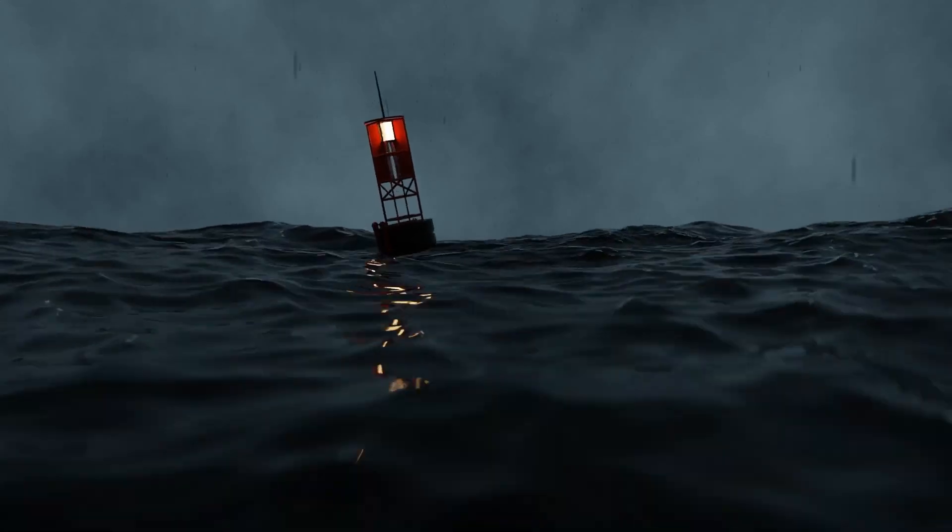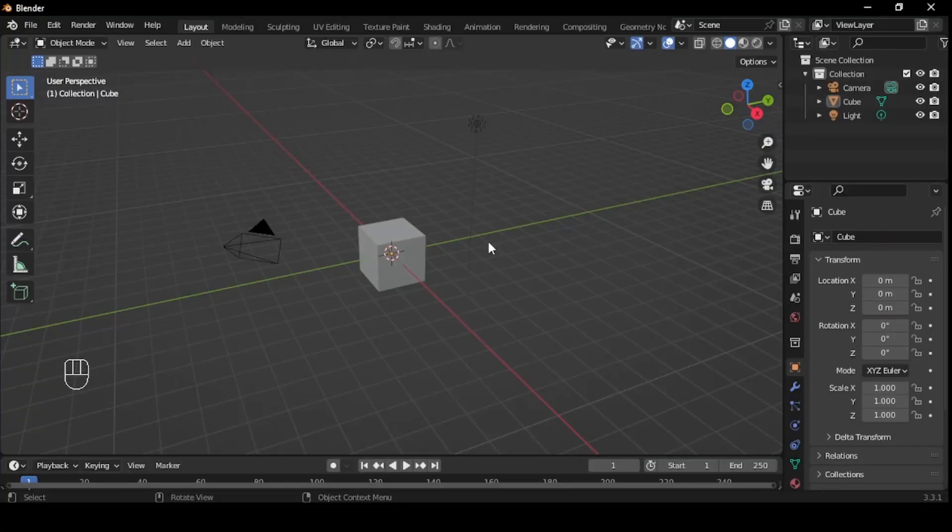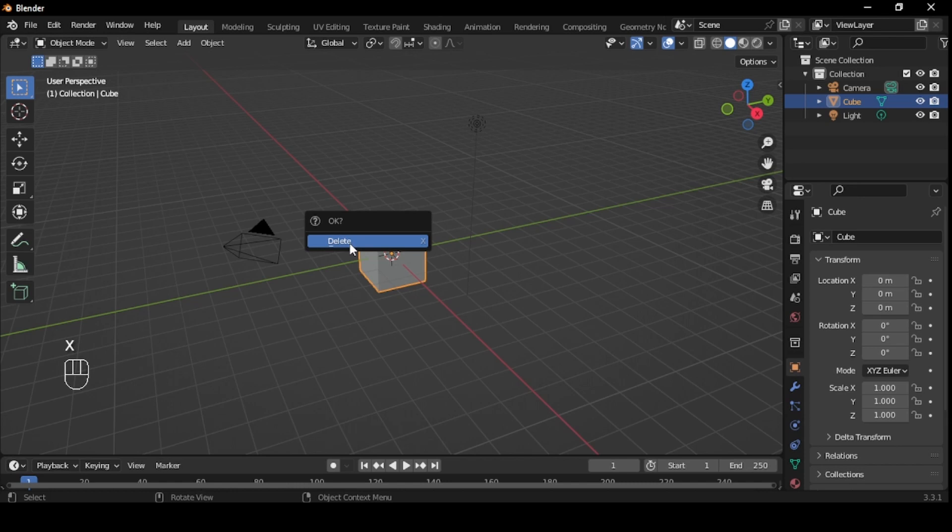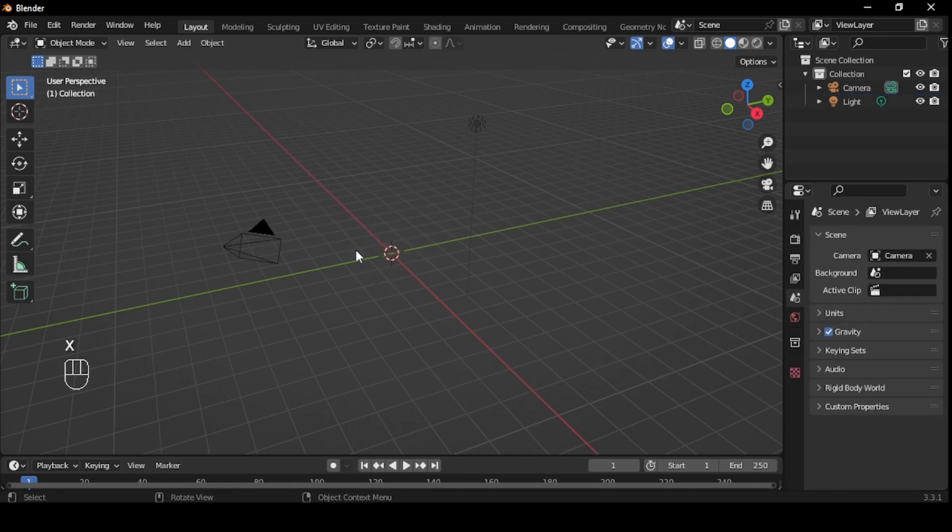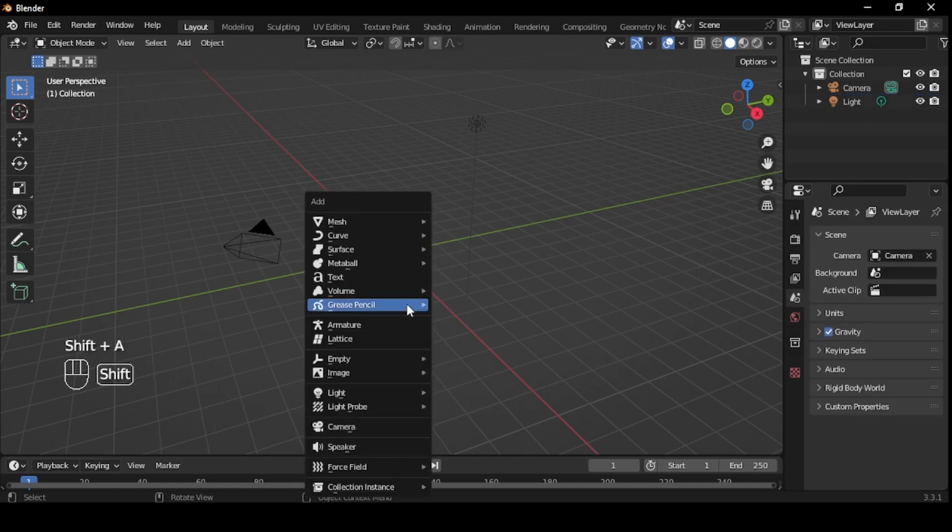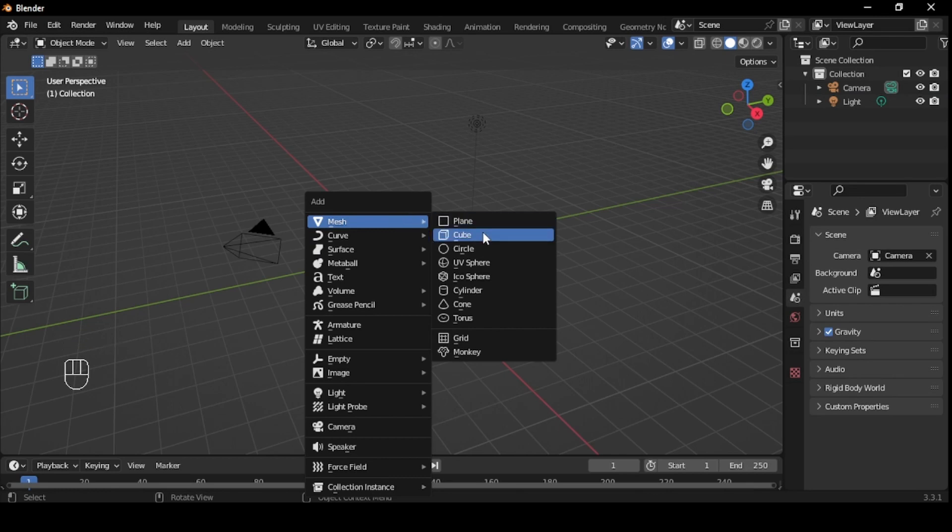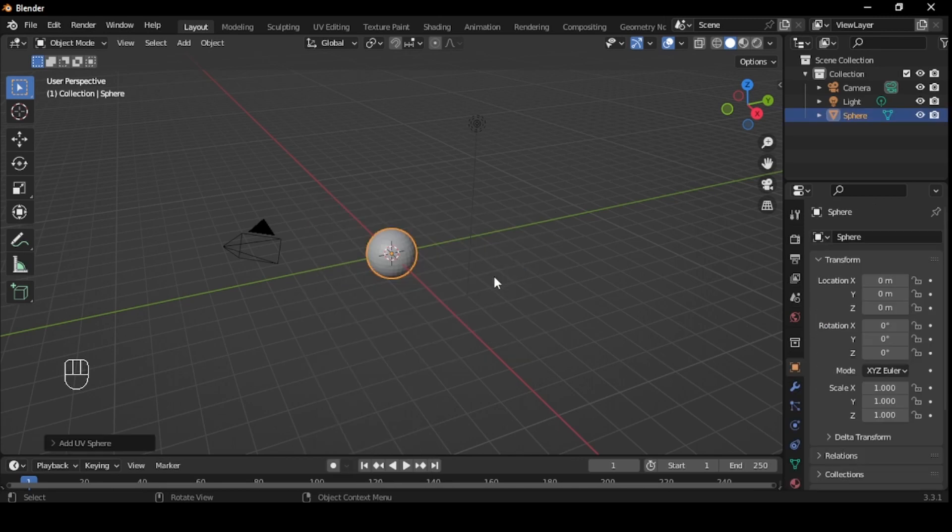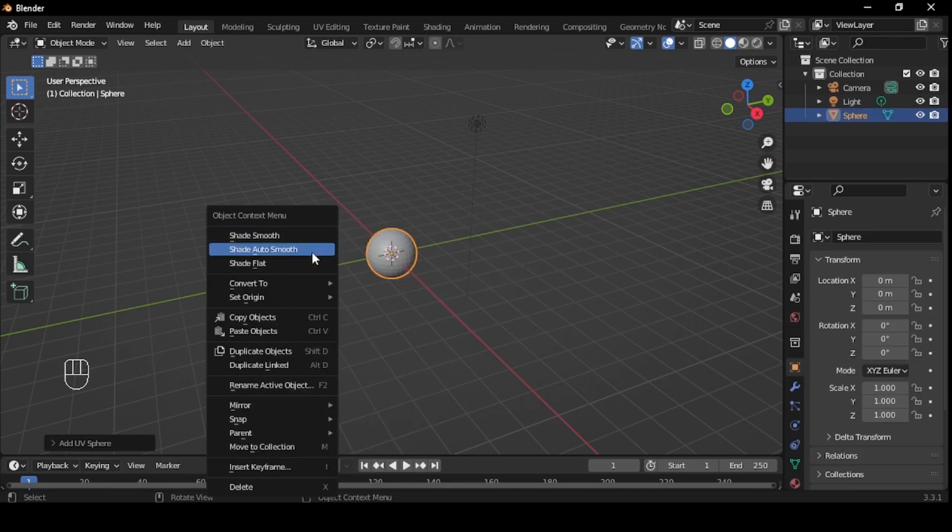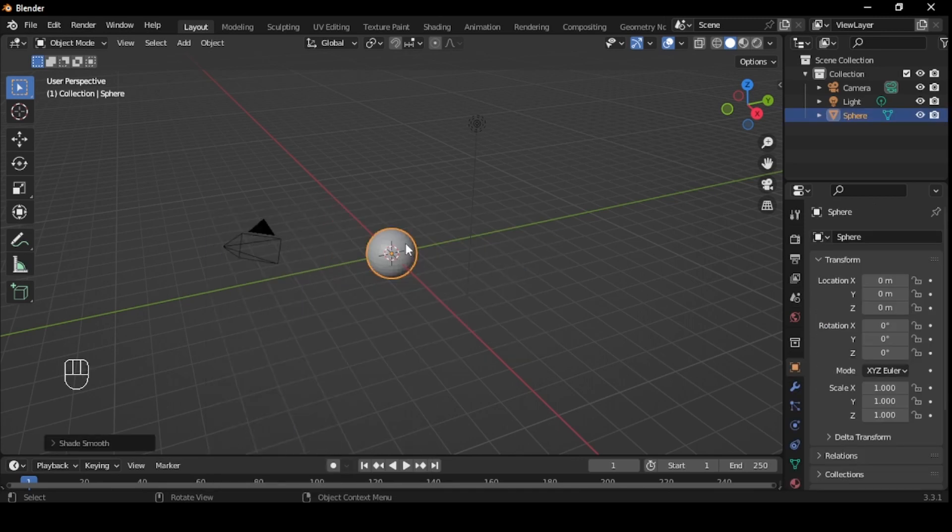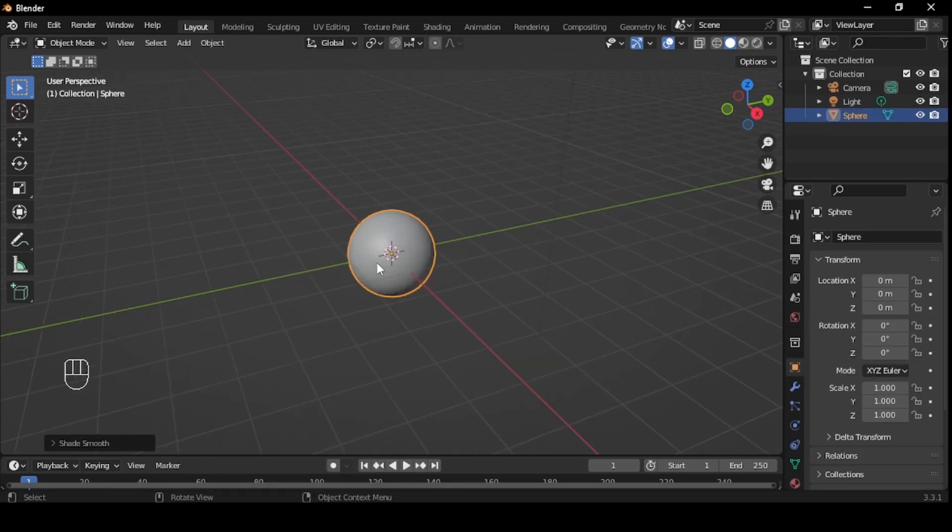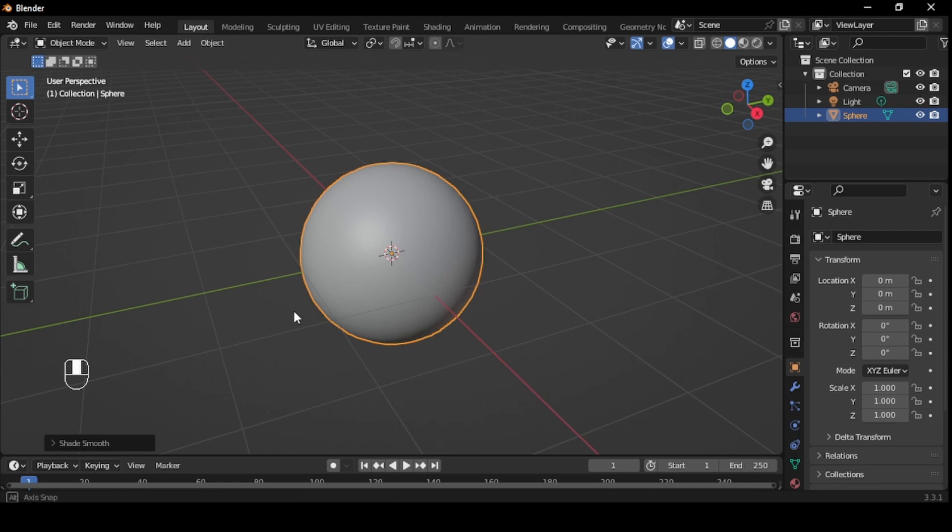The first thing we need to do is to set up our scene in Blender. Delete the default cube by selecting it and pressing the X key on your keyboard. Next, we need to add a UV sphere, which will be turned into water. To add a UV sphere, press Shift plus A. Select Mesh. Shade smooth it by right-clicking and selecting Shade Smooth. This will smooth the UV sphere's geometry.